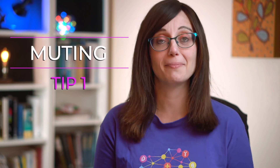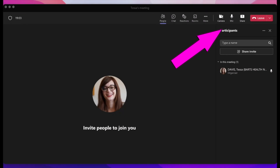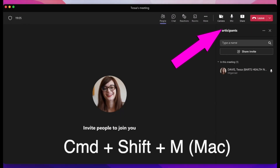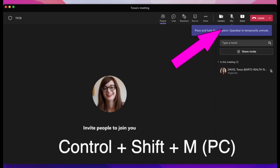Number one, sometimes you need to mute or unmute quickly. This might be because the doorbell goes, your dog starts barking, your child starts screaming. Whatever it is, if you want to mute or unmute quickly, you can do this with an easy shortcut. On Mac, it's Command, Shift, and M, and on Windows, it is Control, Shift, and M.